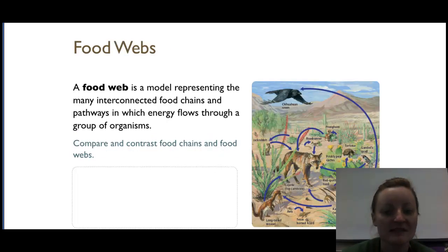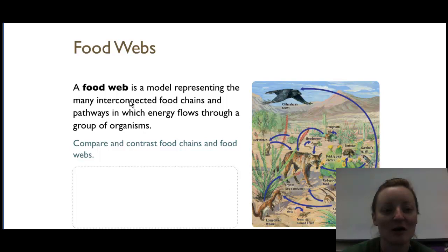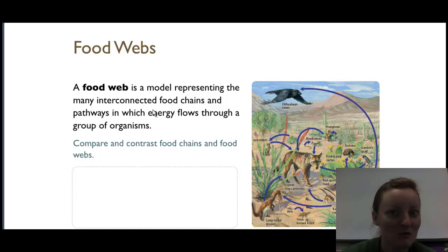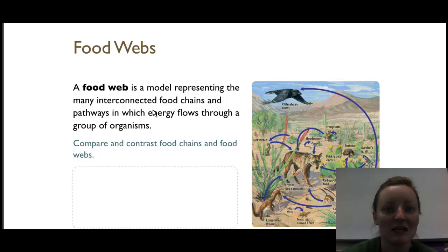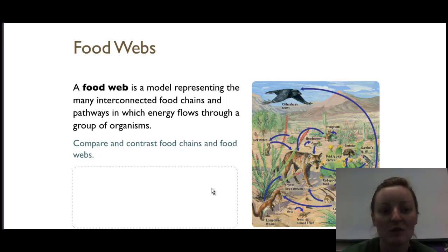Food webs are just a bunch of interconnected food chains — don't make it harder than it is. They are all mixed together. For example, a rabbit may not just eat grass; it may eat grass and dandelions. A food chain can't show that, but a food web can. In your notes, there's a place to compare and contrast food chains and food webs.